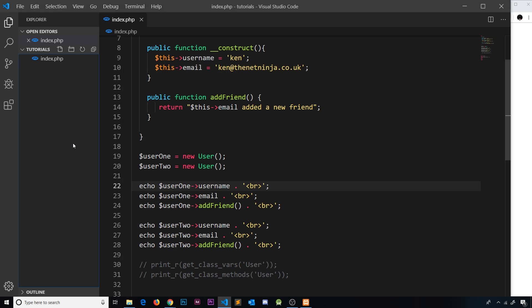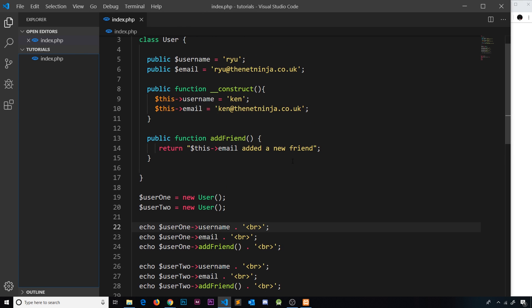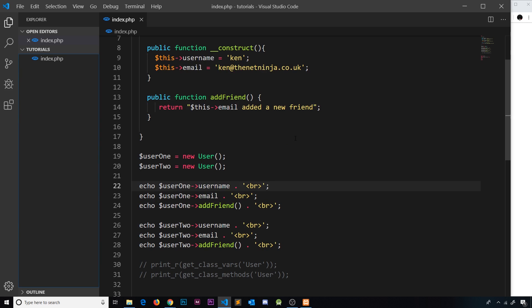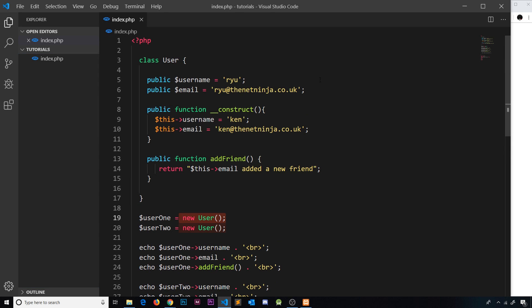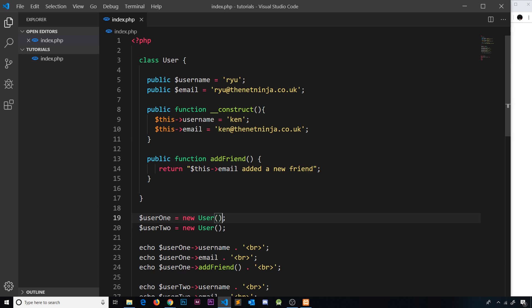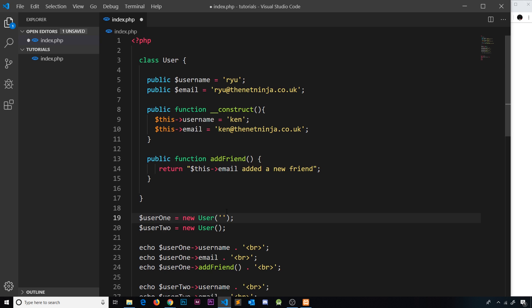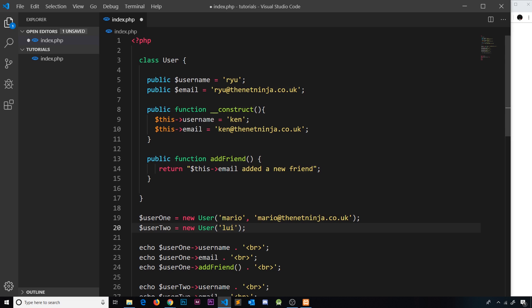This isn't really any better because we're still getting all of the same data. Now instead of the data being hard-coded here, it's hard-coded in the constructor. Instead I'd like to pass in the data as arguments into this thing right here and then accept them into this construct. For example, I pass in mario and then the email would be mario at thenetninja.co.uk, and I could do the same for the second one: luigi and luigi at thenetninja.co.uk.